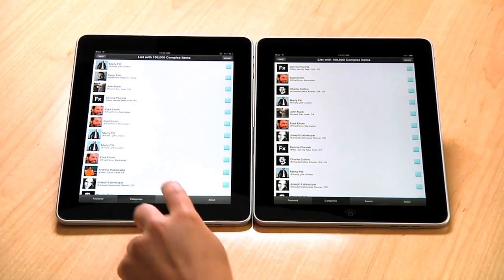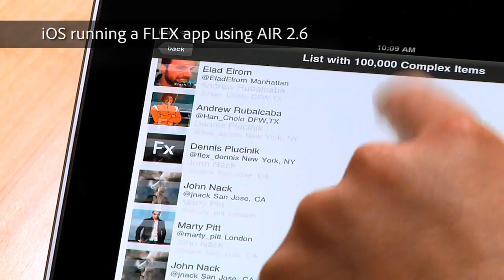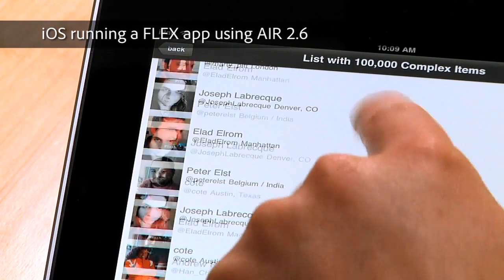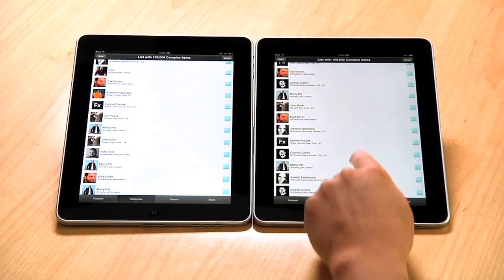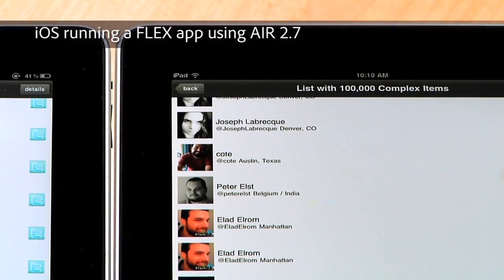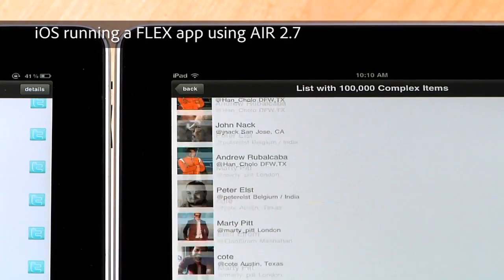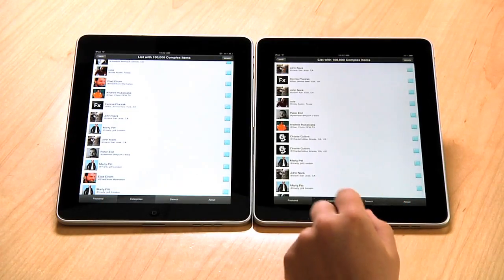If you look on the right — here's 2.6 — you'll see that the scrolling is not optimal. And on the left, you'll see that the scrolling is a lot faster. You can even flick it and go back and forth with great performance. So this is a good example of Flex applications running smoothly using Air 2.7.